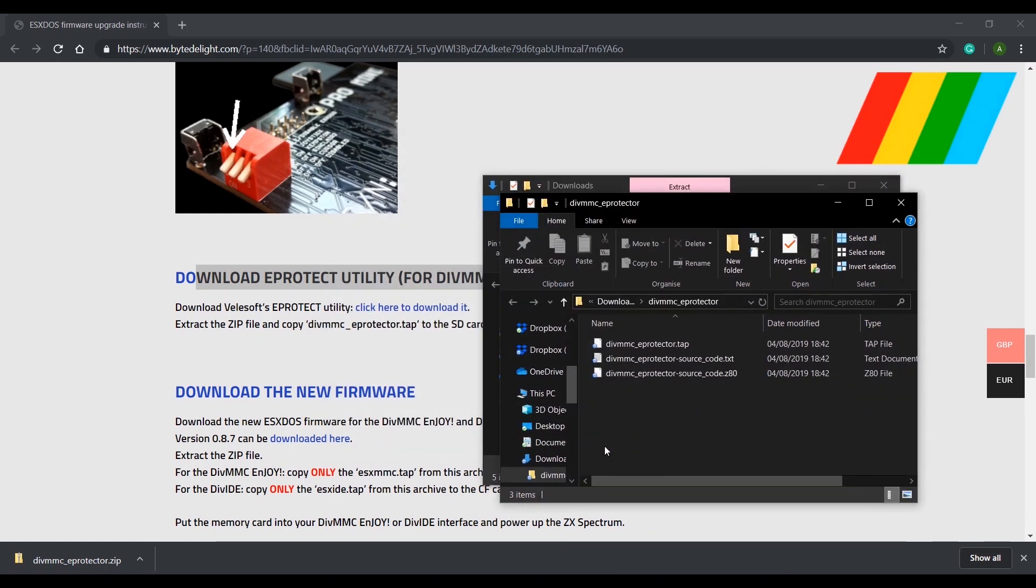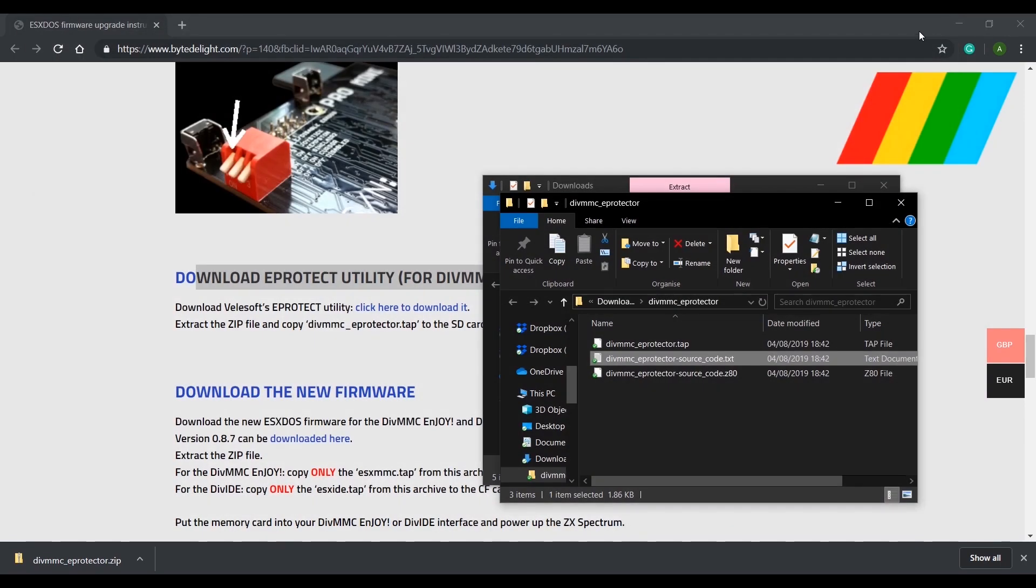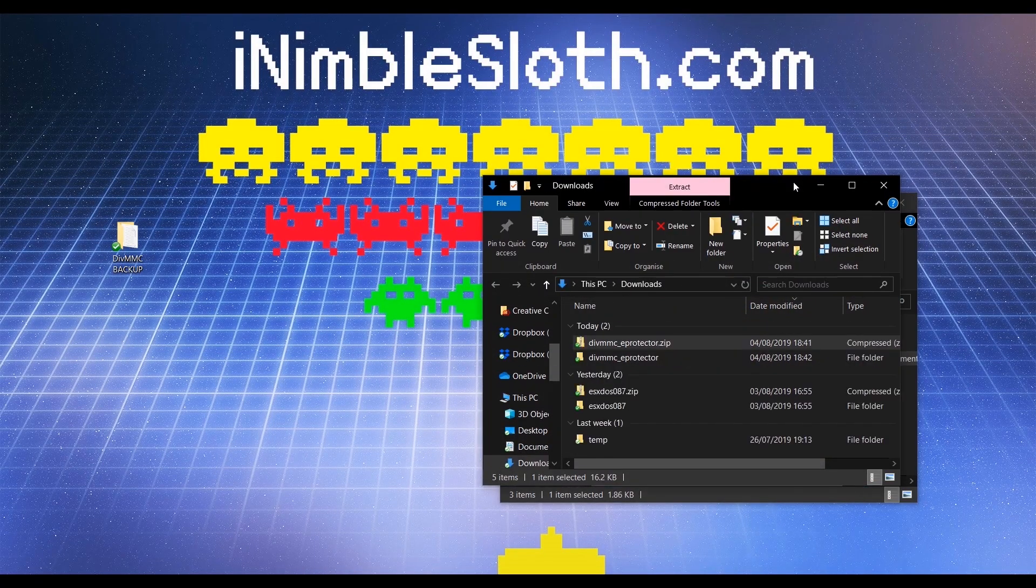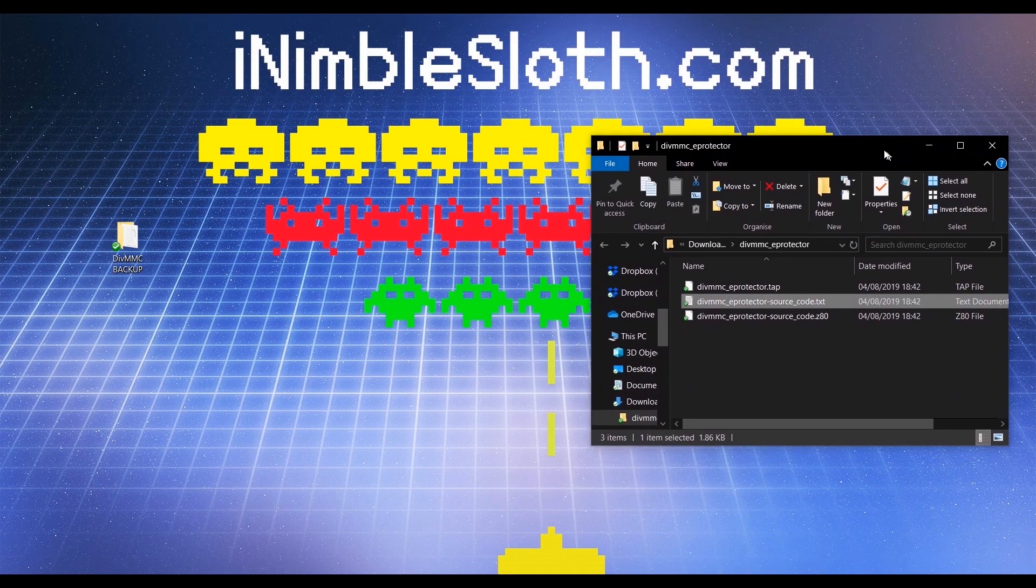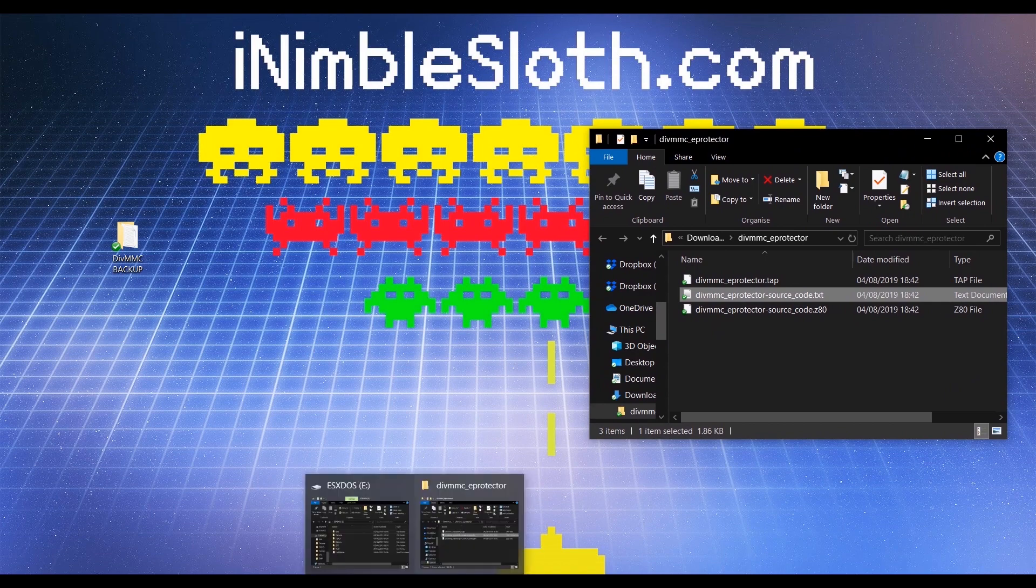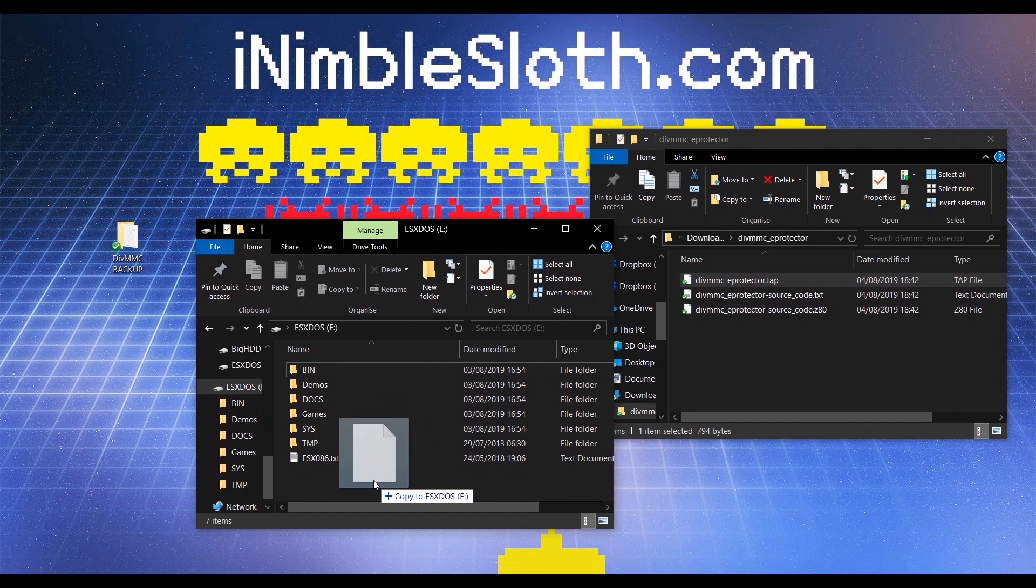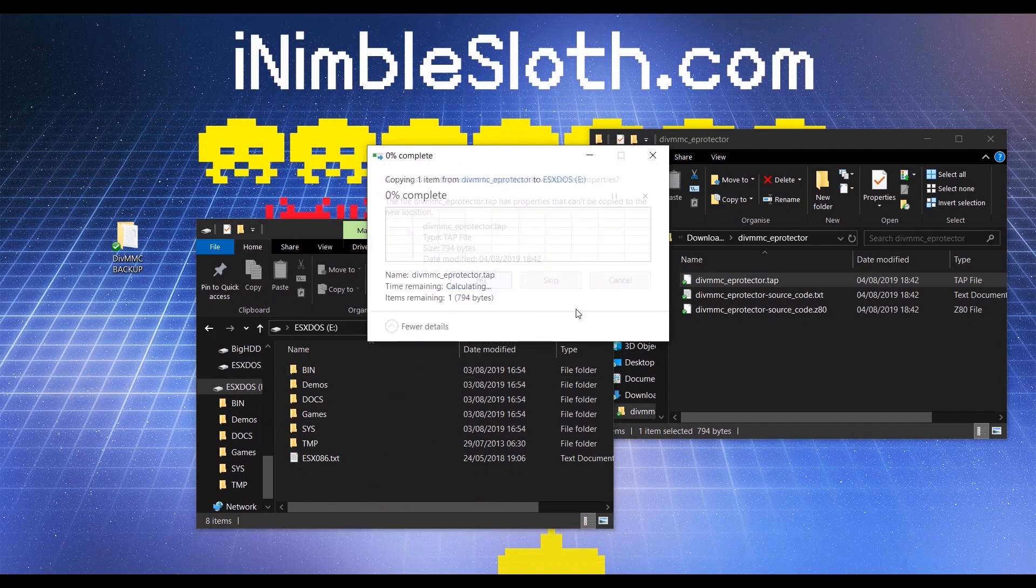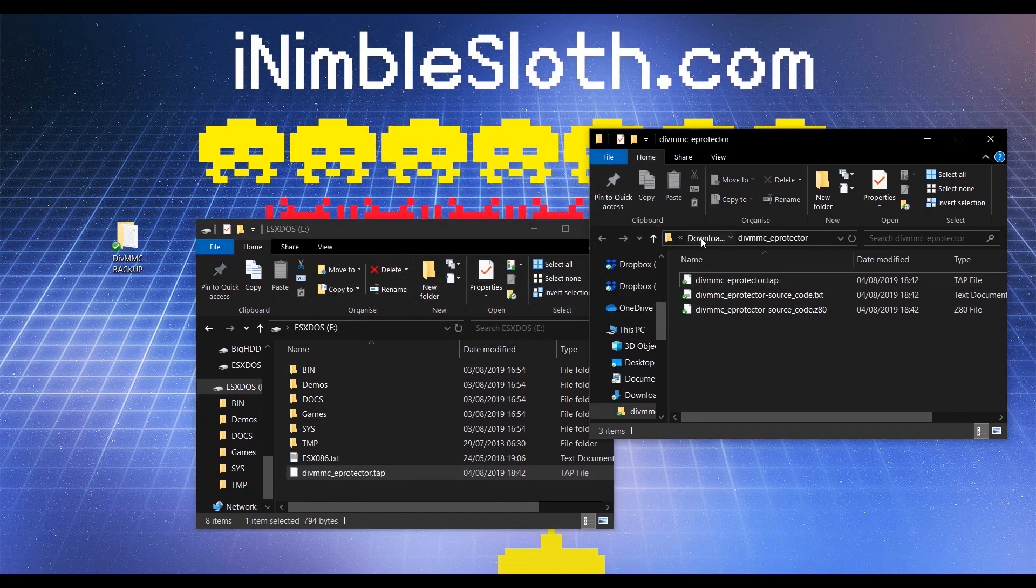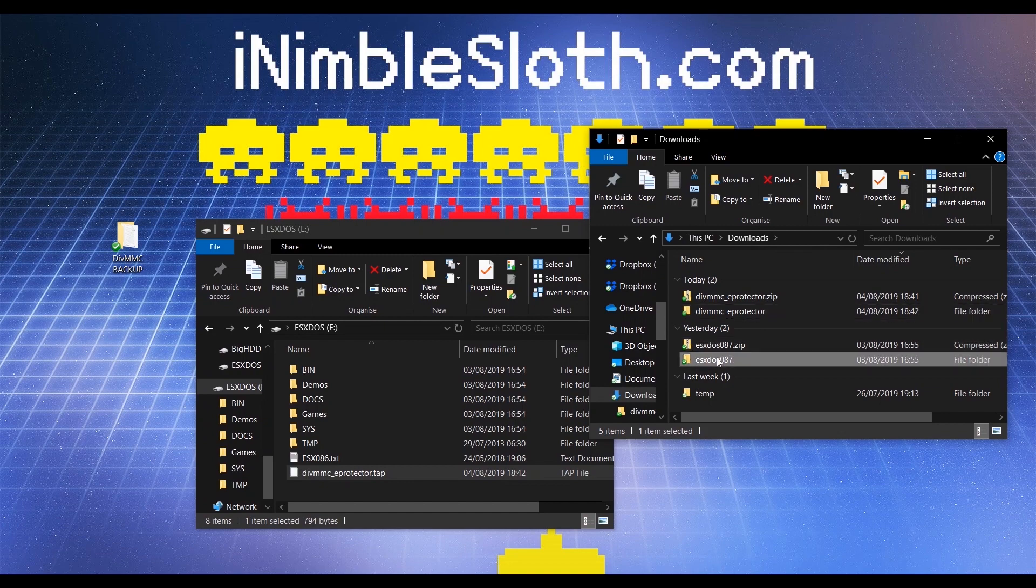Again, the downloaded zip file must be extracted and any coders may be interested in looking at the source code, but I'm not going to look at this in any detail today. So let's copy the DIVMMC_eProtector.tap application to the SD card. And let's also copy the new firmware to the SD card.